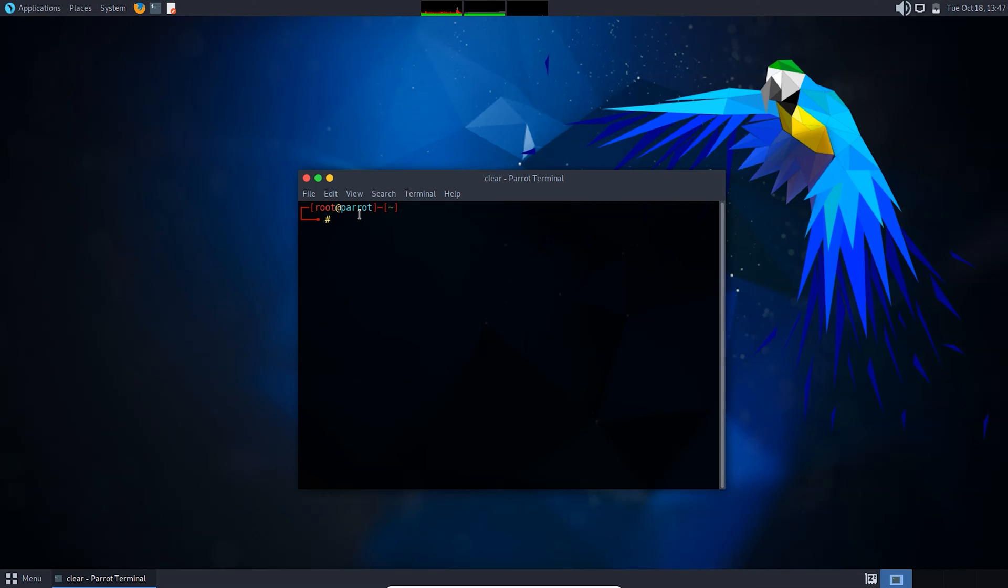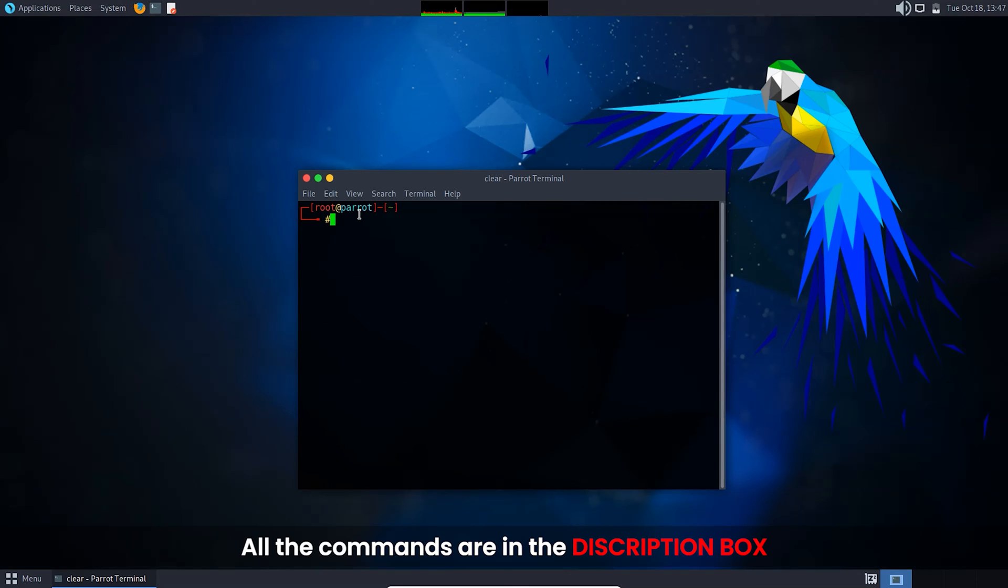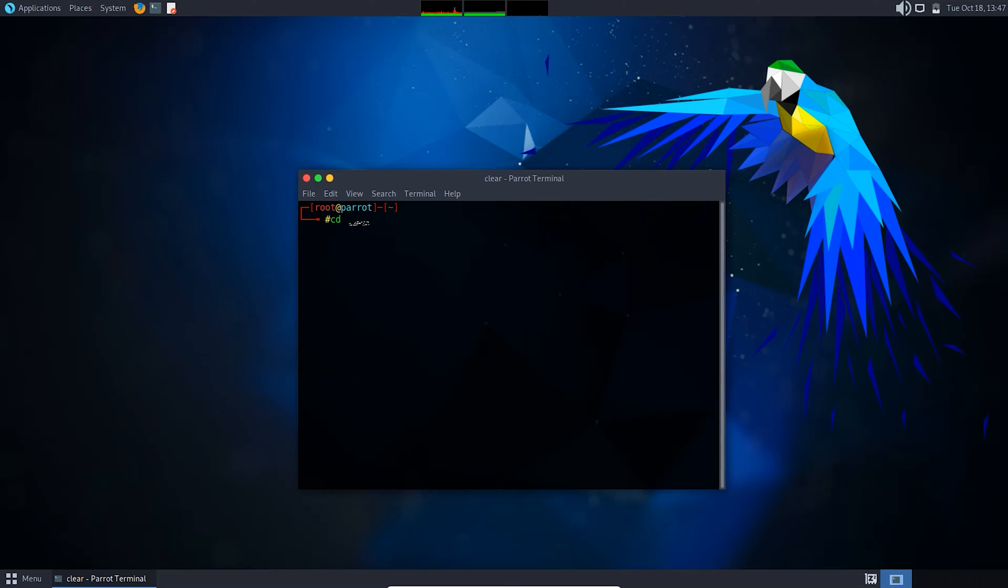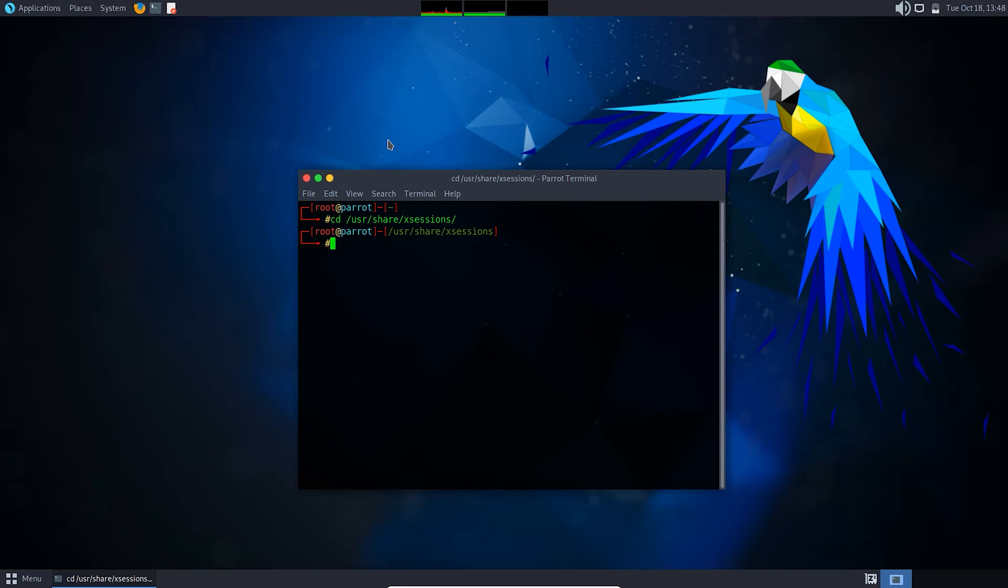After the download is completed, now you need to change the directory and go to a location. You need to make a directory there, so type sudo mkdir to make a directory and give the directory name.